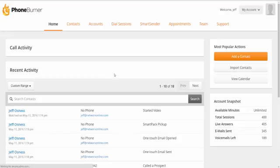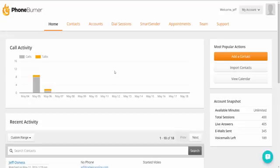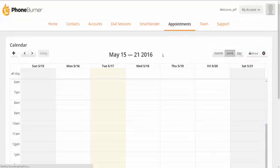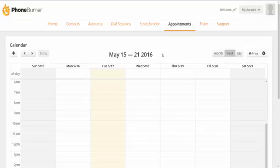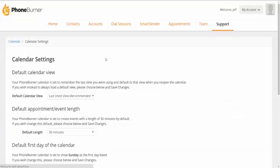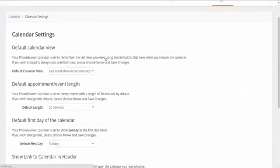Okay, so to access your calendar within PhoneBurner, you click on the Appointments tab. This is where you'll access your actual PhoneBurner calendar. Now, to sync your PhoneBurner calendar with your Google Calendar, you click on the little gear wheel over on the right-hand side. That will load your Calendar Settings page.